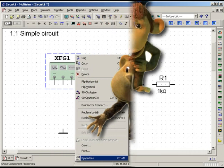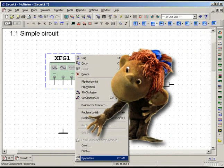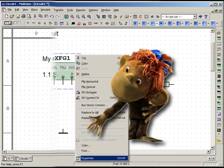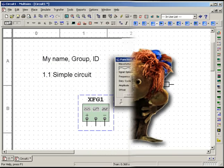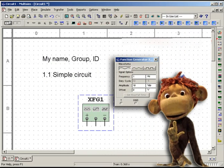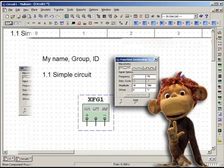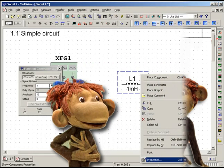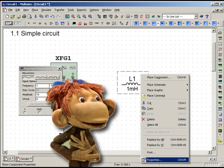To set the initial parameter values, use the drop-down menu Properties. In particular, the function generated needs such data as Waveform, Frequency, Duty Cycle, Amplitude and Offset. Indicate the properties of each component of the scheme.